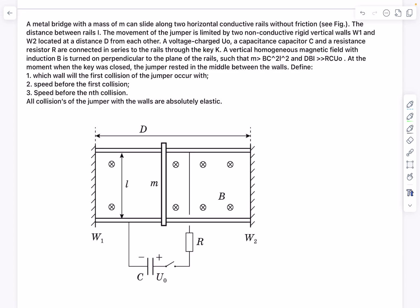Hello everyone, welcome back. Today's problem is another question taken from the Russian Physics Olympiad, based on the chapter of EMI. We have a metal bridge whose mass is m, and it can slide along two horizontal conductive rails without friction. The distance between the rails is l, and the movement of the jumper is limited by two non-conductive rigid vertical walls W1 and W2, located at a distance d from each other.